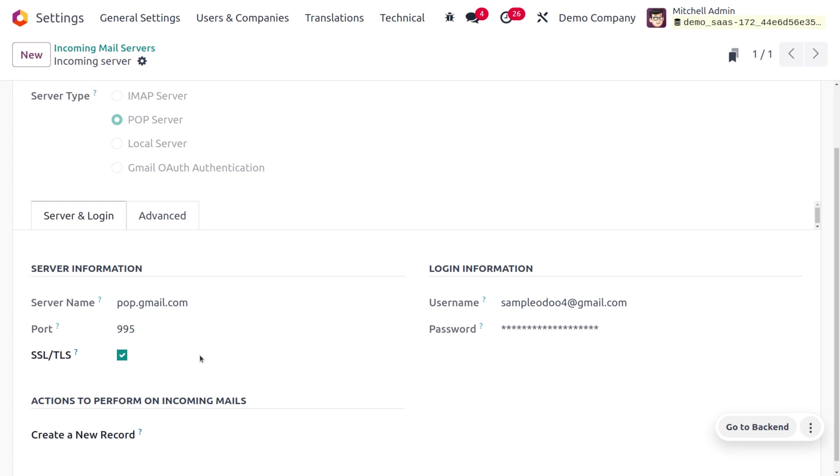Under the login information, we can provide the username. The username is the address of the company to which the candidates or users can send their documents. Here you can see the password, which is confidential.